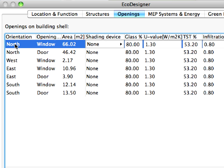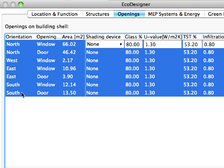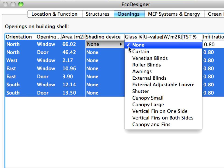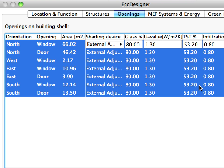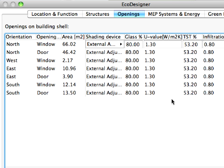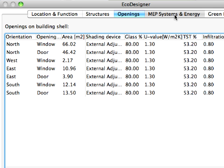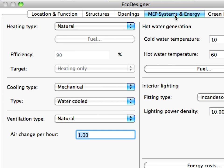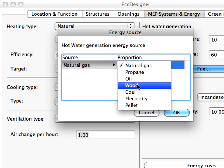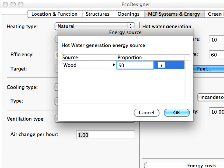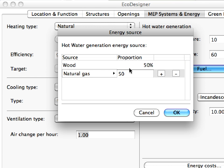Fixed and automated shading devices can be assigned to fenestration. Mobile shading devices, such as external adjustable louvers for example, are only activated if the solar irradiation or the internal room temperature rises above the levels described in the appropriate activity profile. Multiple simultaneous heating and hot water generation types can be selected in order to optimize the building's heating systems.